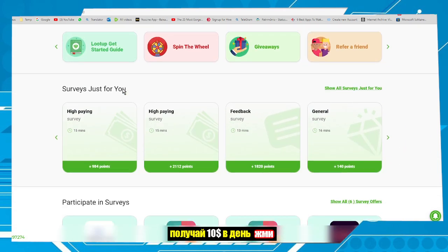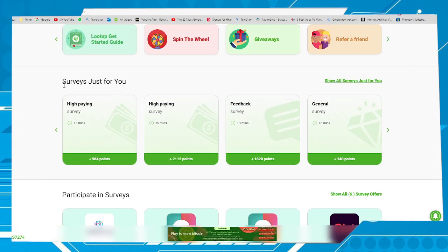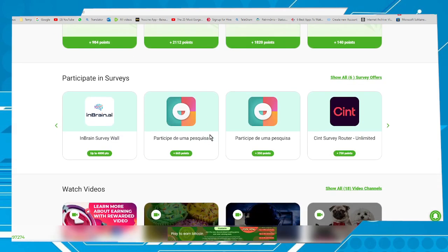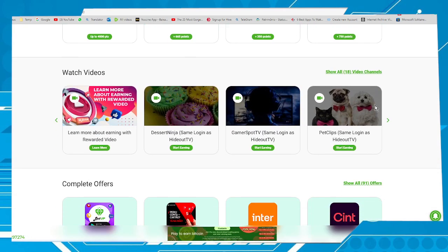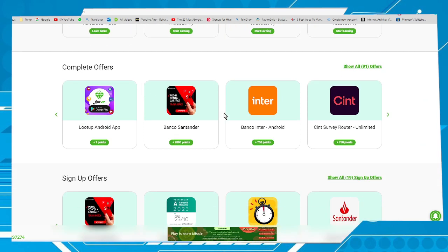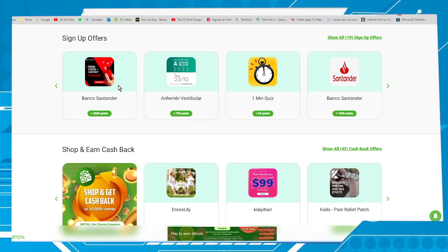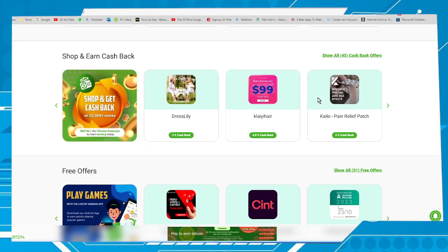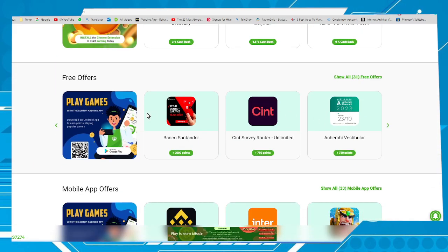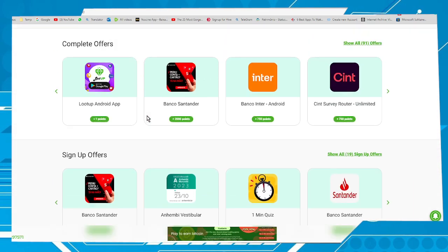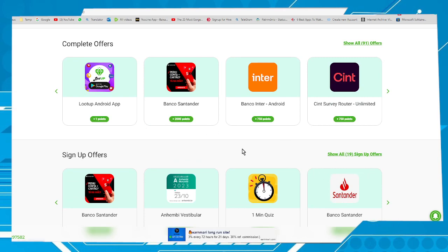As you can see here, there are answering surveys, watching videos, completing offers, trying out apps on your Android or iOS, signing up for offers, cashback, and other offers. The idea here is to accumulate as many points as fast as you can.